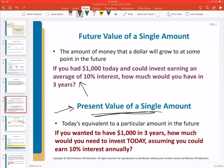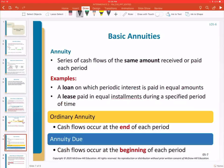In addition to singular amounts, we can also apply future value and present value calculations to annuities. I'm going to introduce annuities in this video and then pick up with the Excel calculations in the next video. Essentially, an annuity is a series of consistent cash flows that are either received or paid over a given period of time.